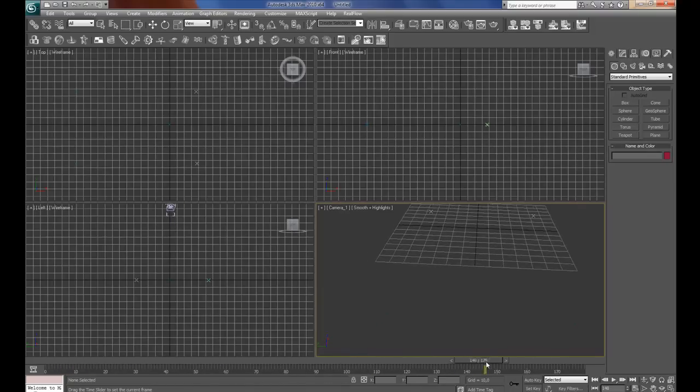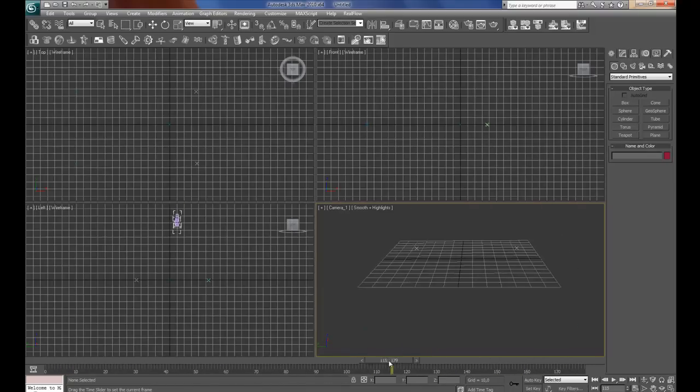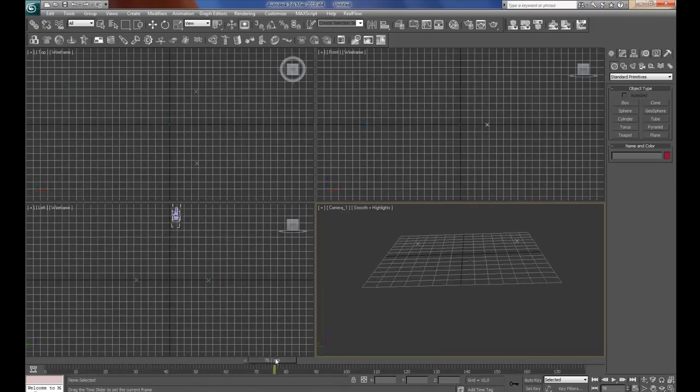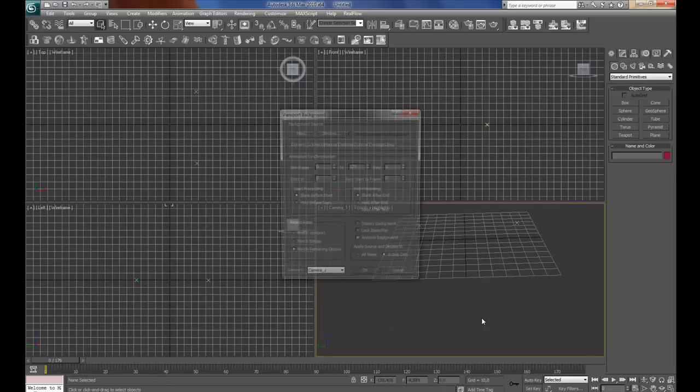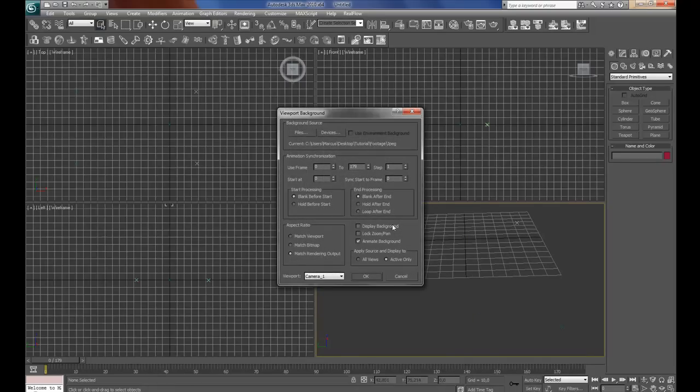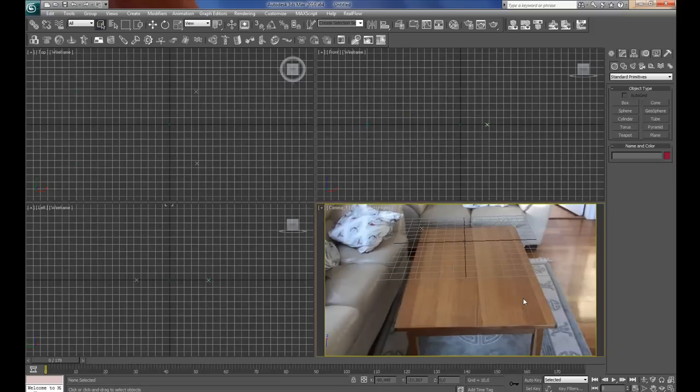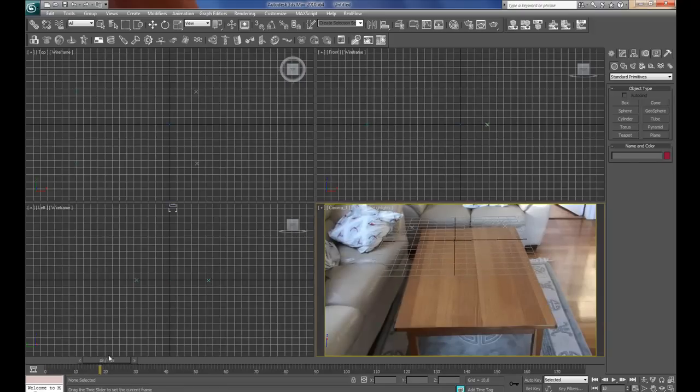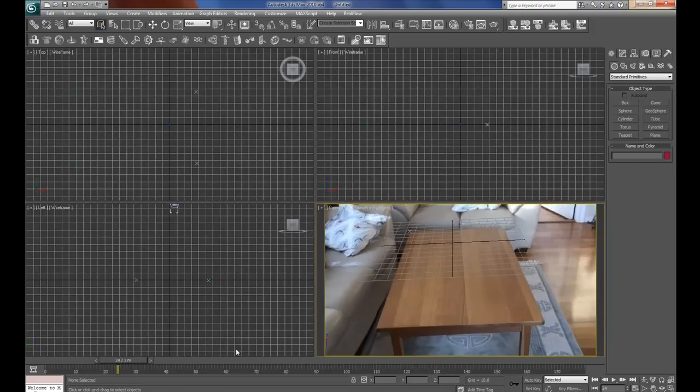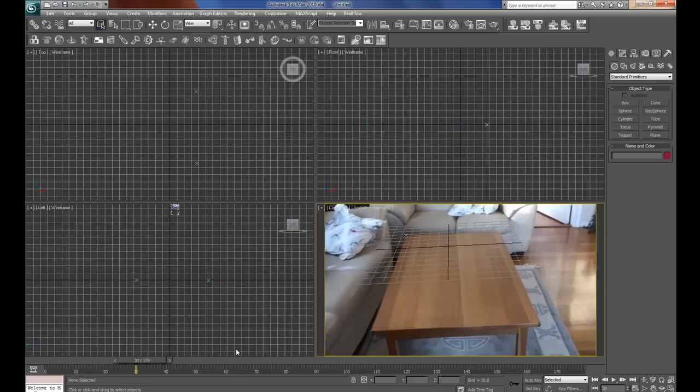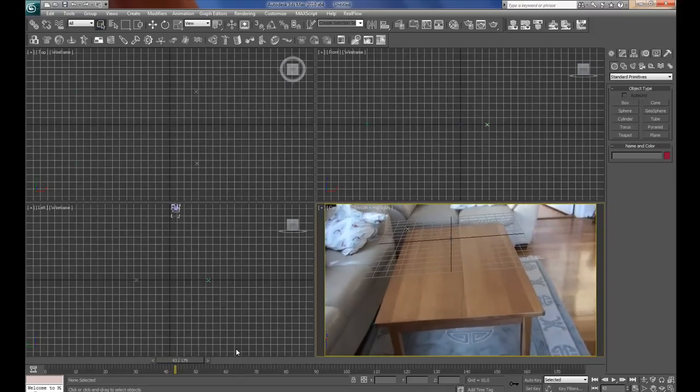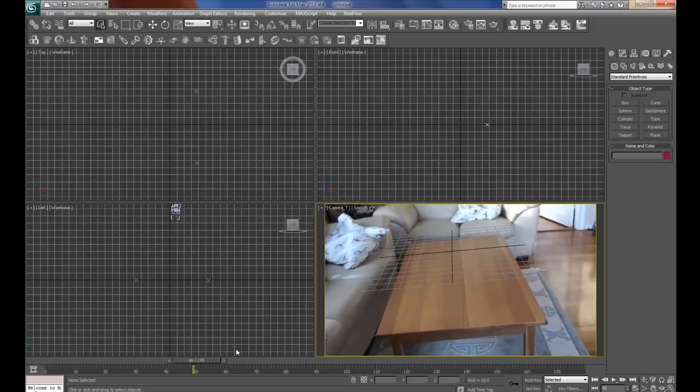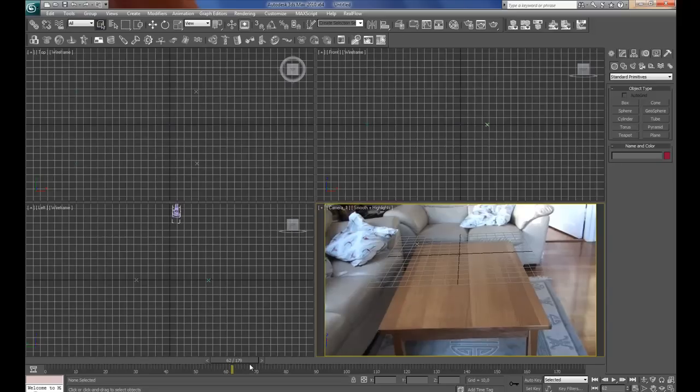As you drag the time slider you can see the points are moving. Press Alt and B to display background, press okay, then press Shift F to make it the correct aspect ratio.